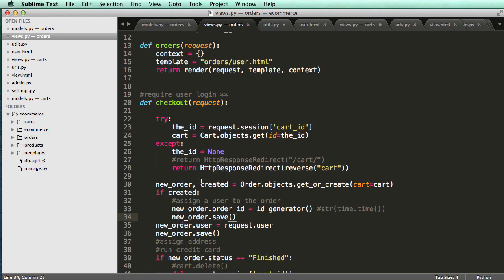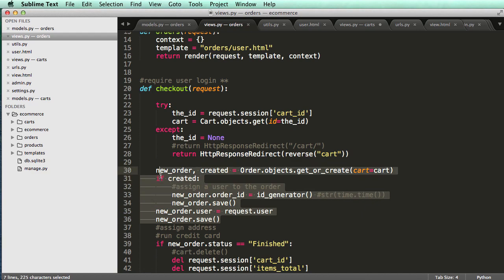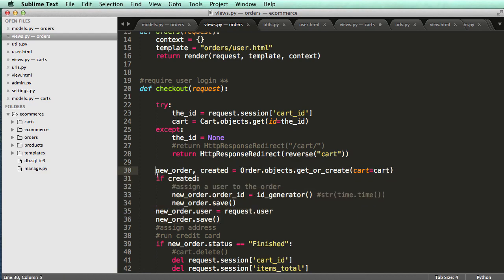So before we actually start creating the user, what I'm going to do is I'm going to change how all this stuff happens based off of the cart itself.